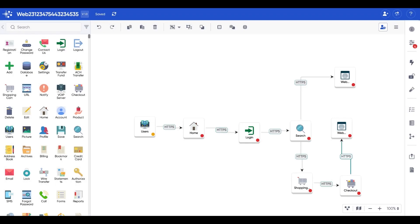Here we have a process flow diagram, or our PFD. Now let's input a trust boundary.